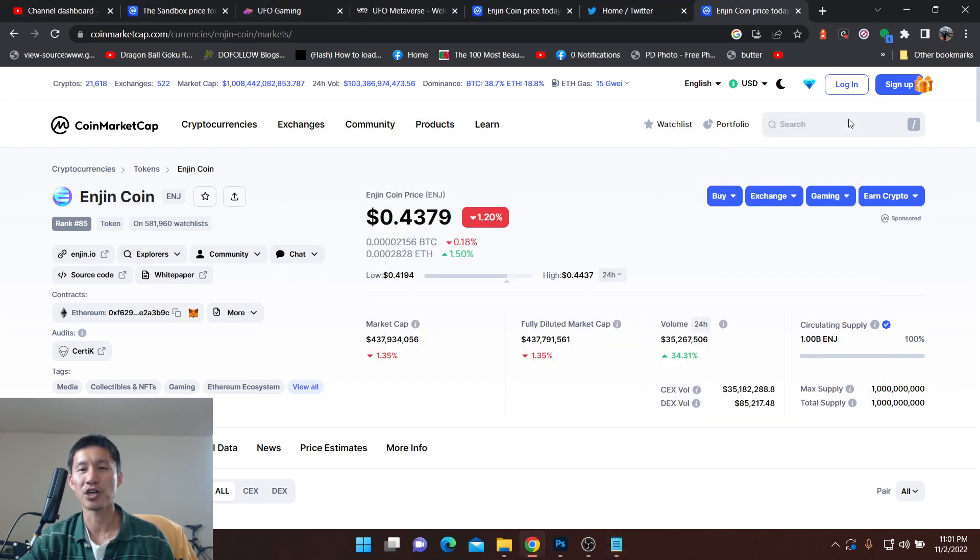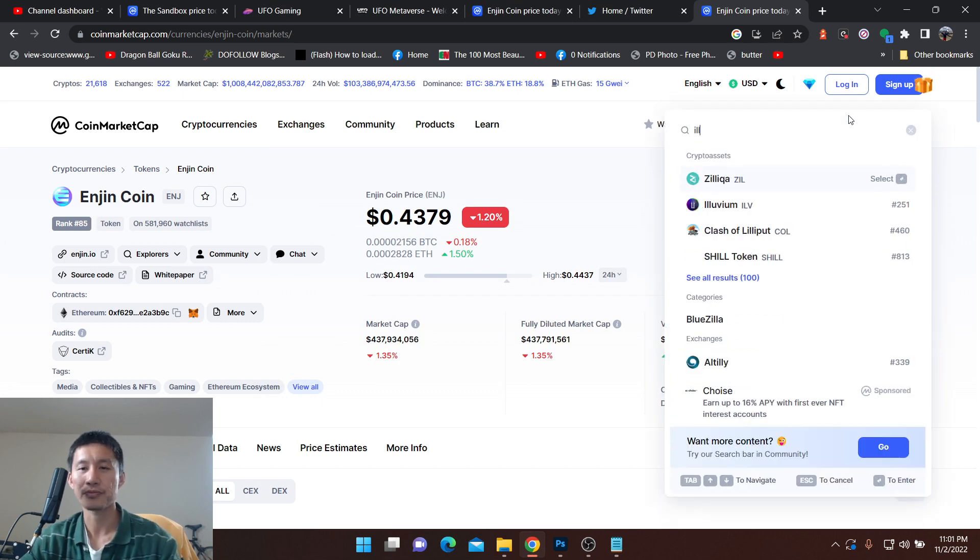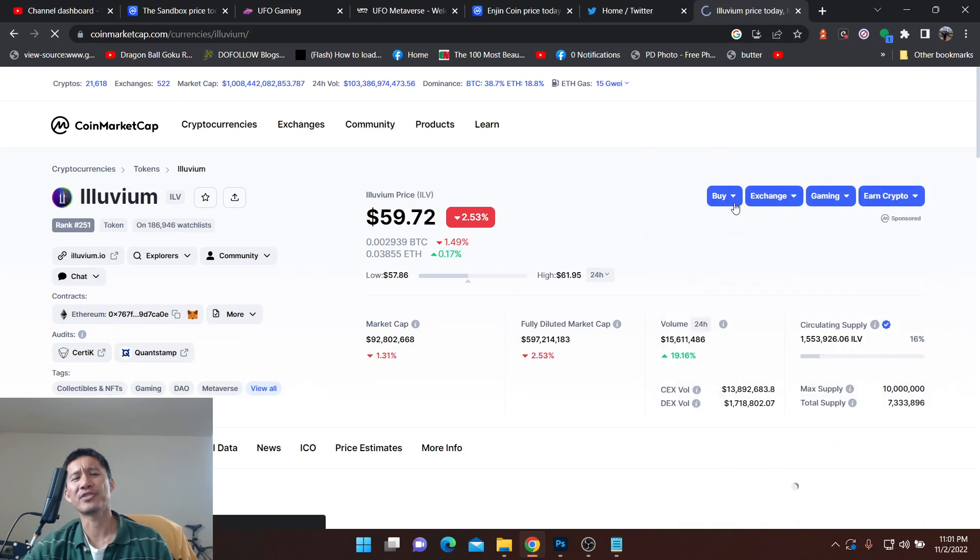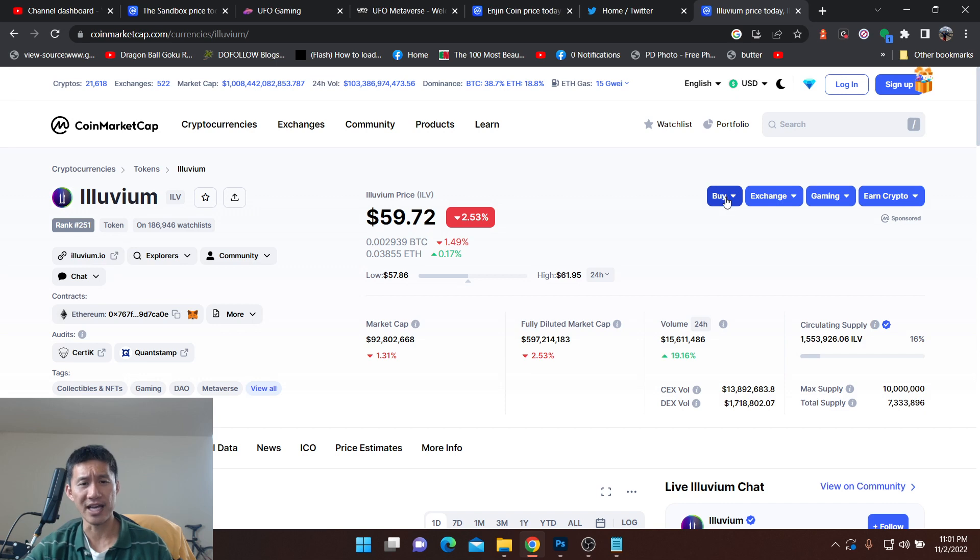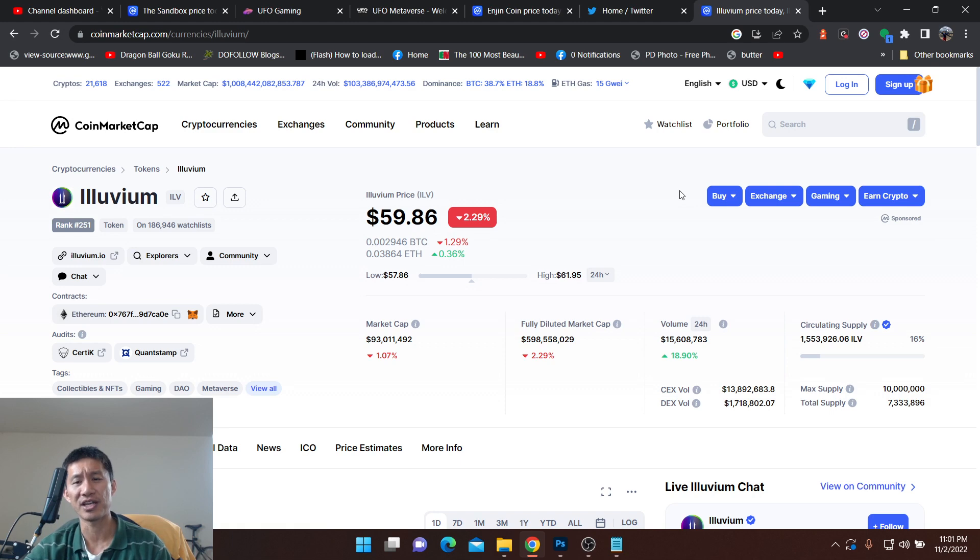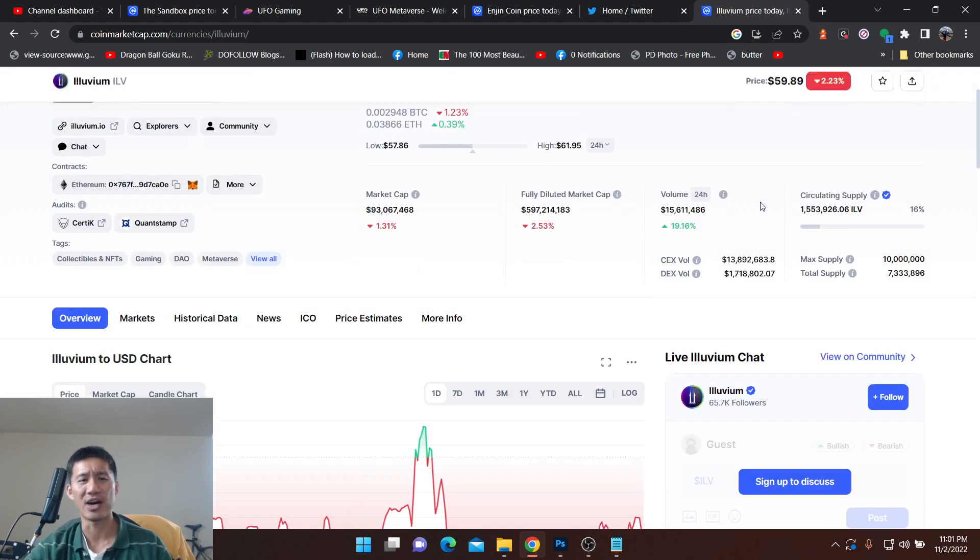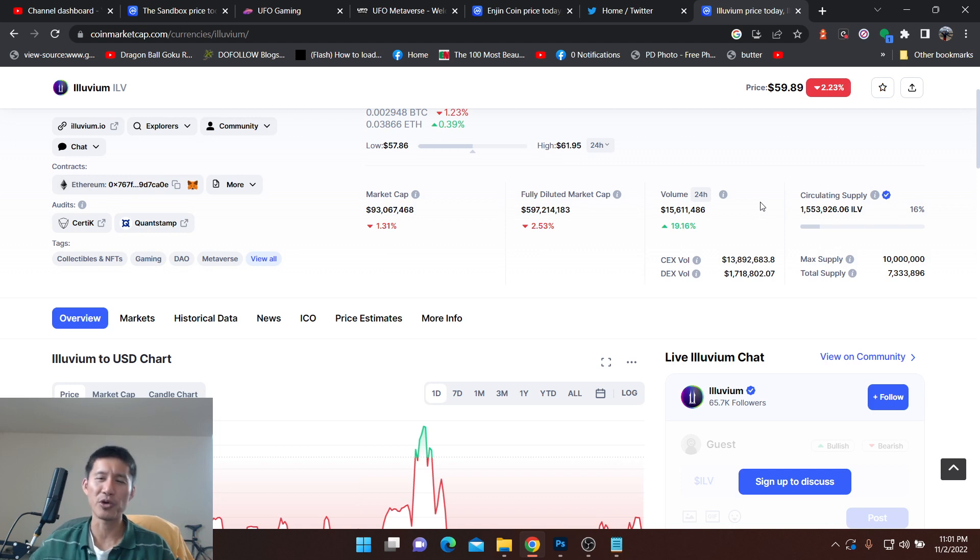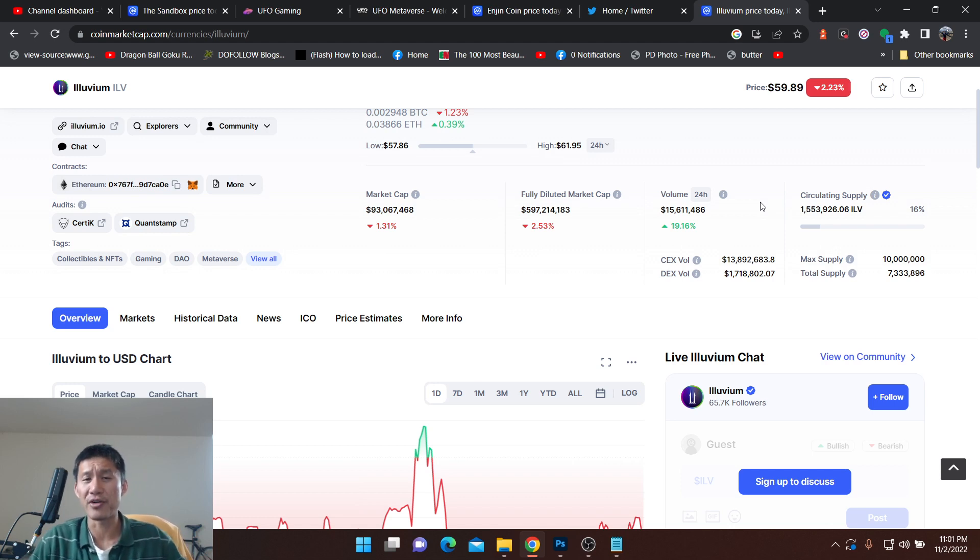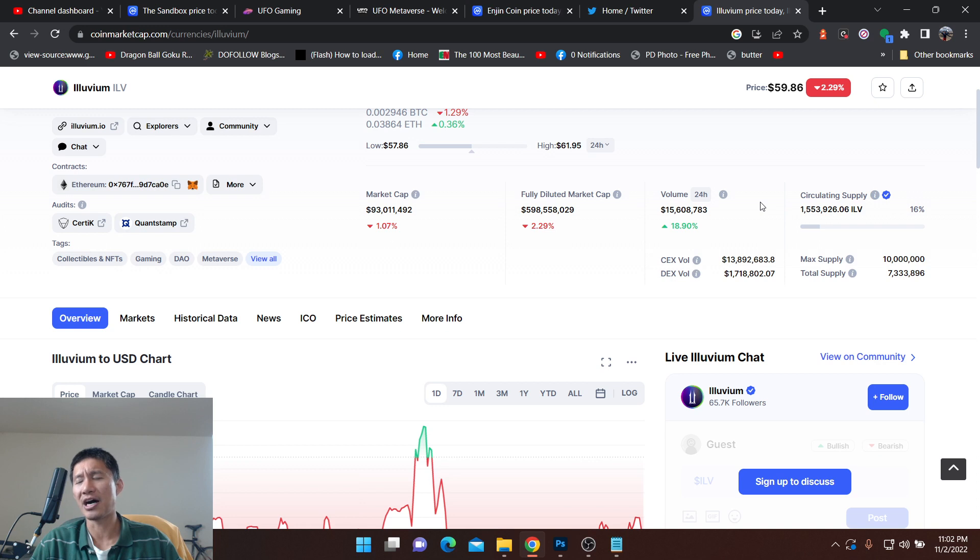The next one we're going to look at is Alluvium. So Alluvium, the graphics actually look really nice. It's $92 million, a 92 million market cap, fully diluted $600 million. So you only got about 16% of the coins out. It seems to be a turn-based kind of collectible card, almost Pokemon-like game. We know that attracts people. But the graphics actually look better than most games out there. And there seems to be a lot of hype about it as well. So it could definitely do very well in the next bull run.